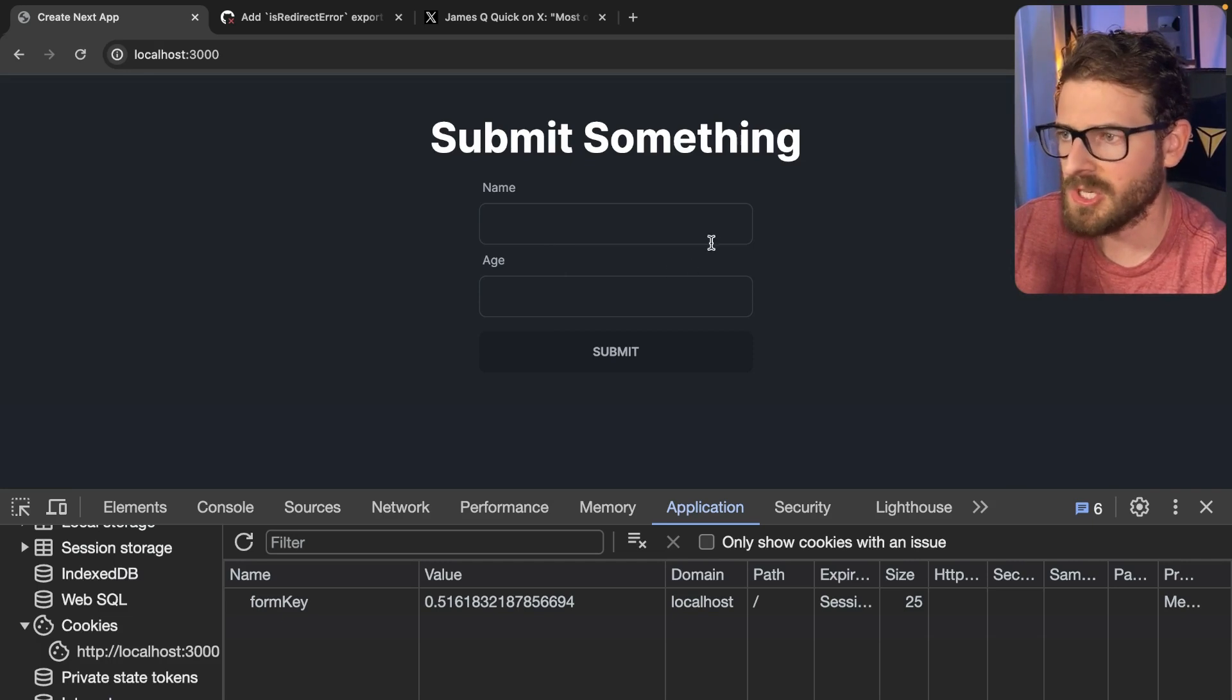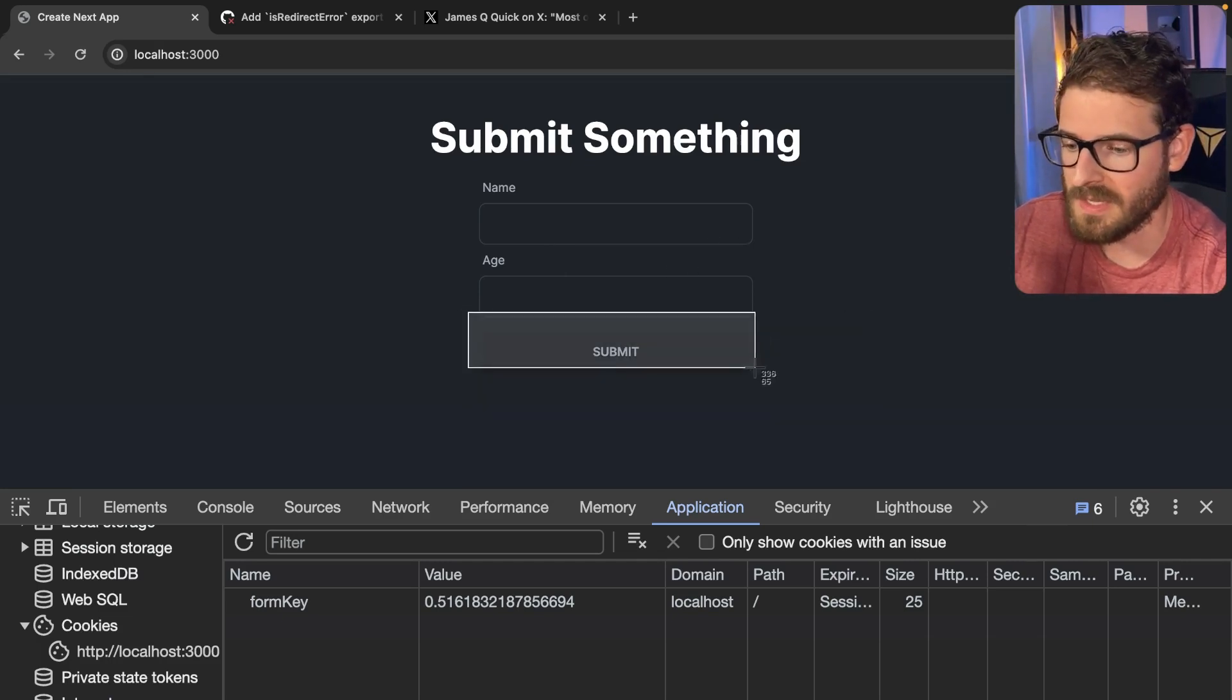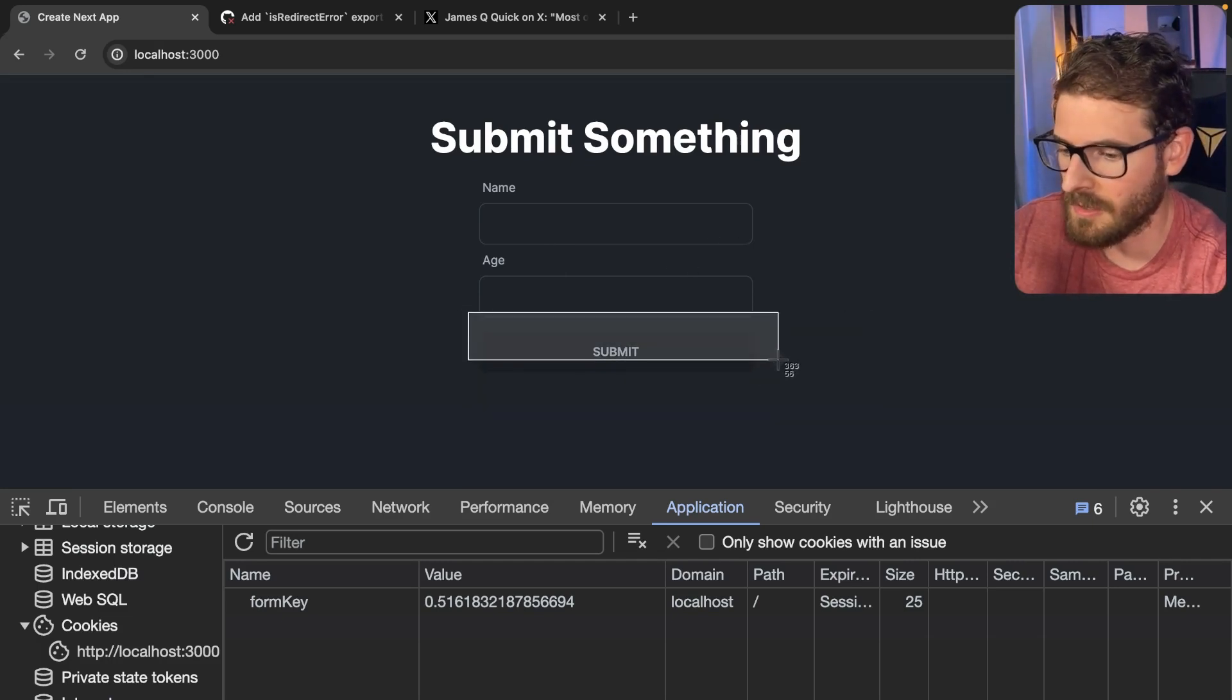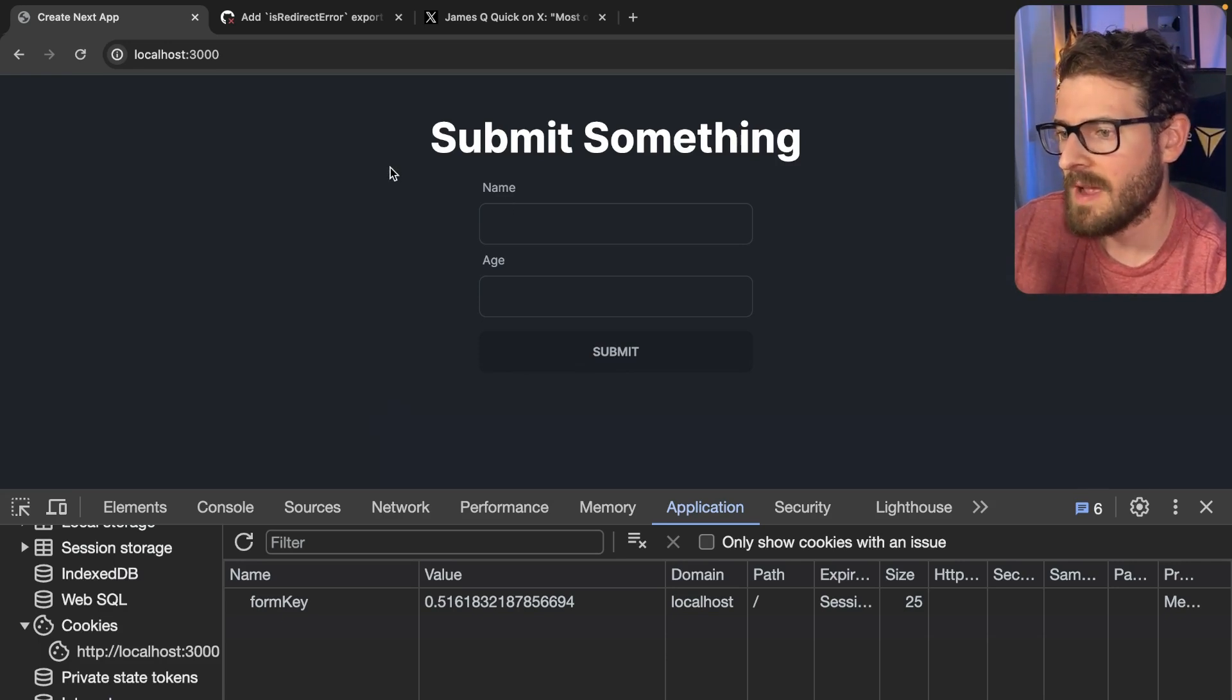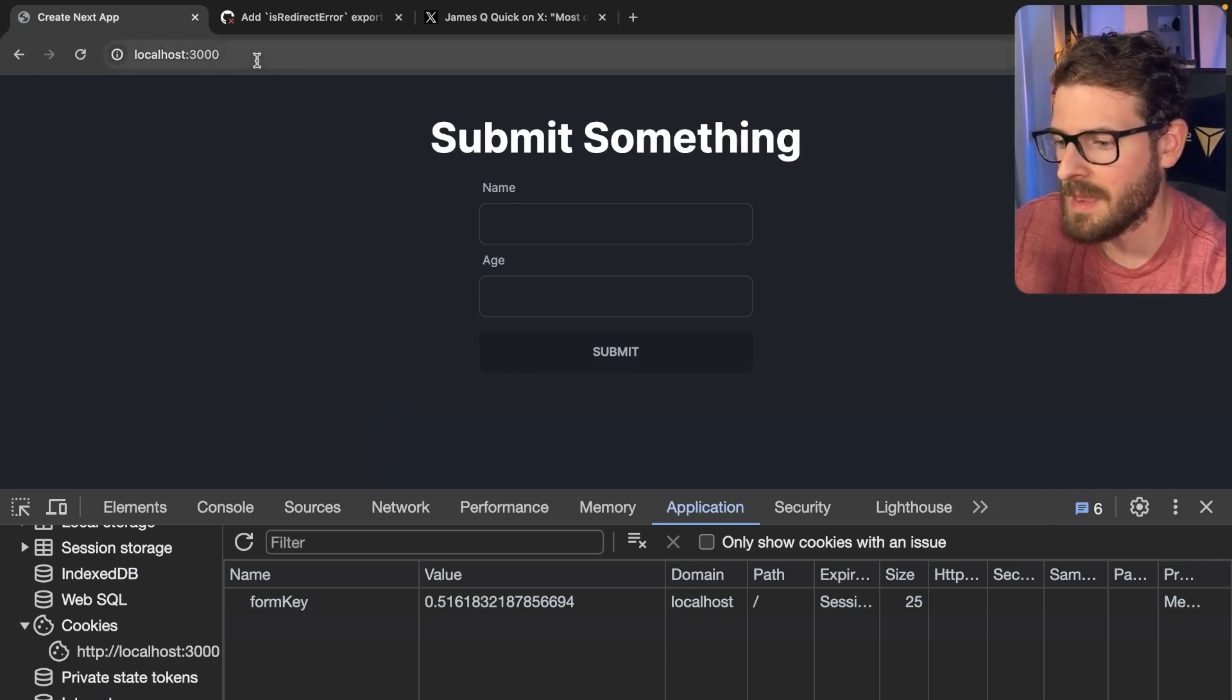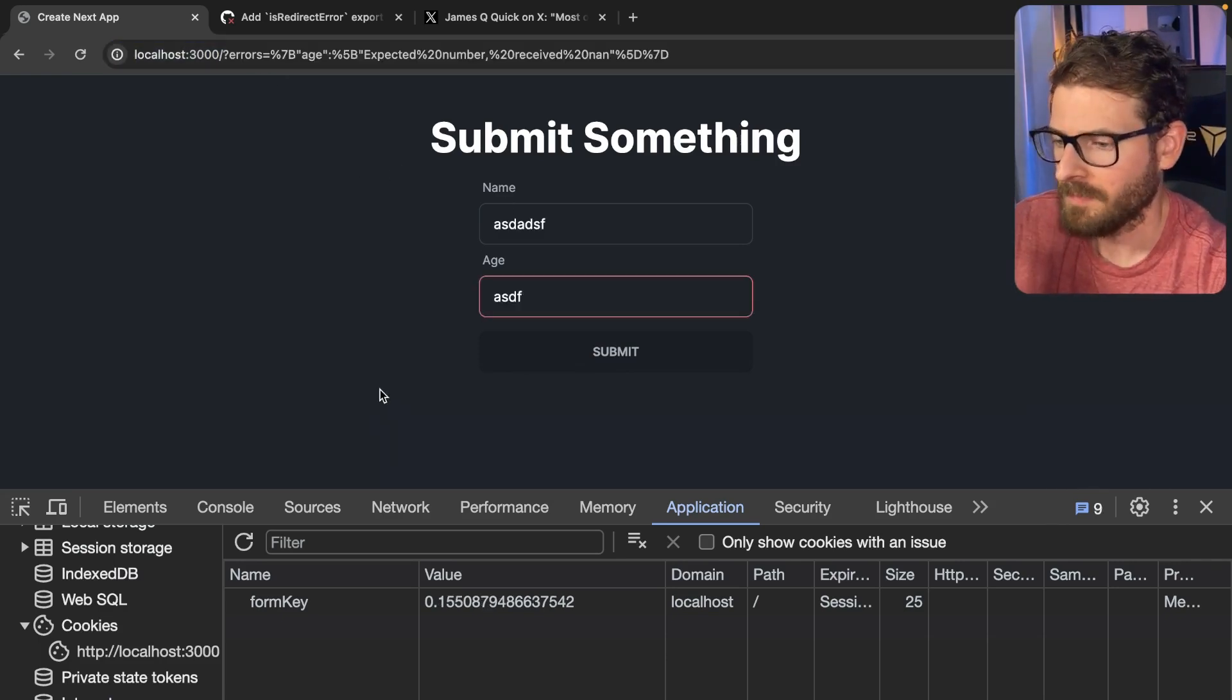So when you have a successfully submitted form, you'll notice that these things clear out. And this is all achieved without using a single client component. Technically, we could show a success alert down here if we wanted to.